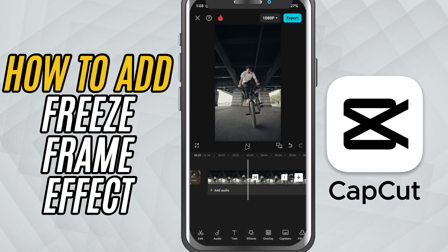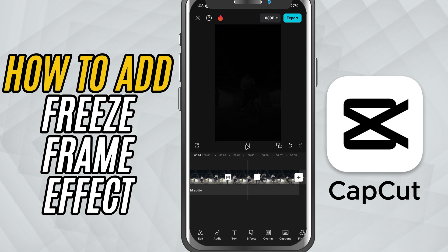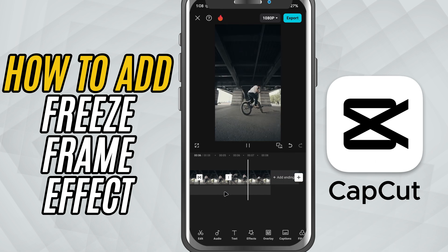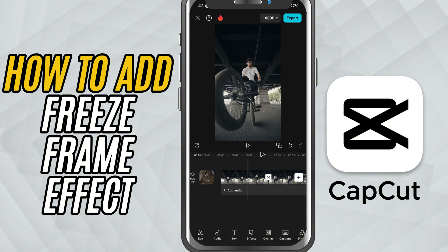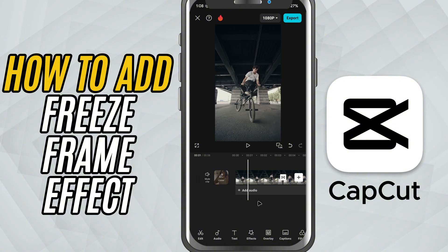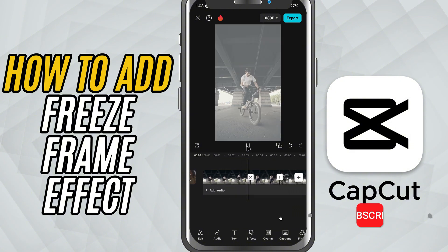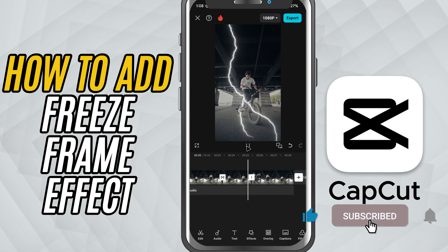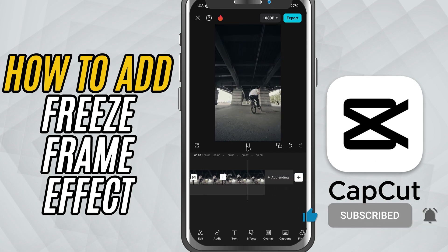And that's it. You've just created a freeze frame effect in CapCut mobile, complete with smooth transitions to start and end the moment. If this helped you out, don't forget to like, share, and subscribe for more quick CapCut tutorials.